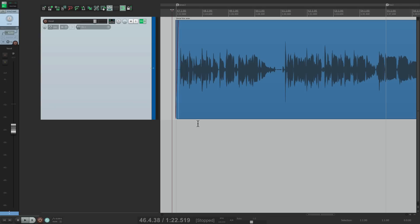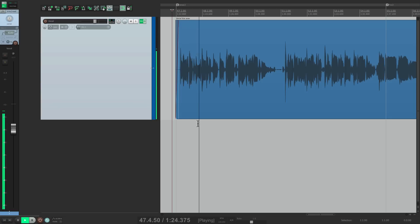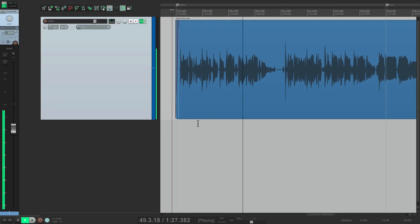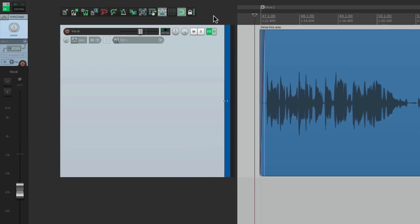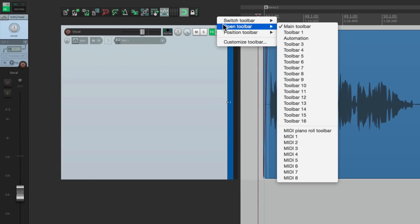I have a vocal track in front of me. Let's see what it sounds like. Now, let's say we want to automate this. We'll go to our fader over here and switch to write mode using a custom toolbar that I created. If we go up here, we can go to open toolbars and choose automation.